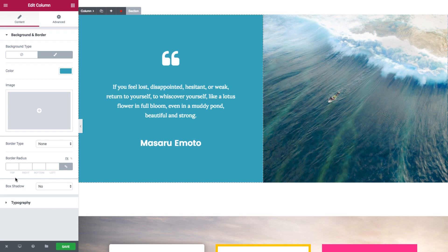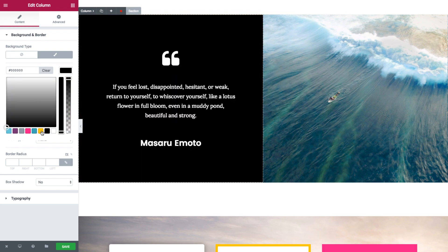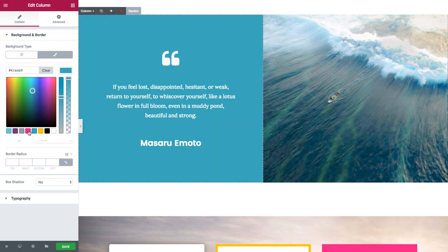So in the first one, as you can see, we have here its settings already. We have a blue background color. Now as you can see, if I change the color, it changes for the entire column.